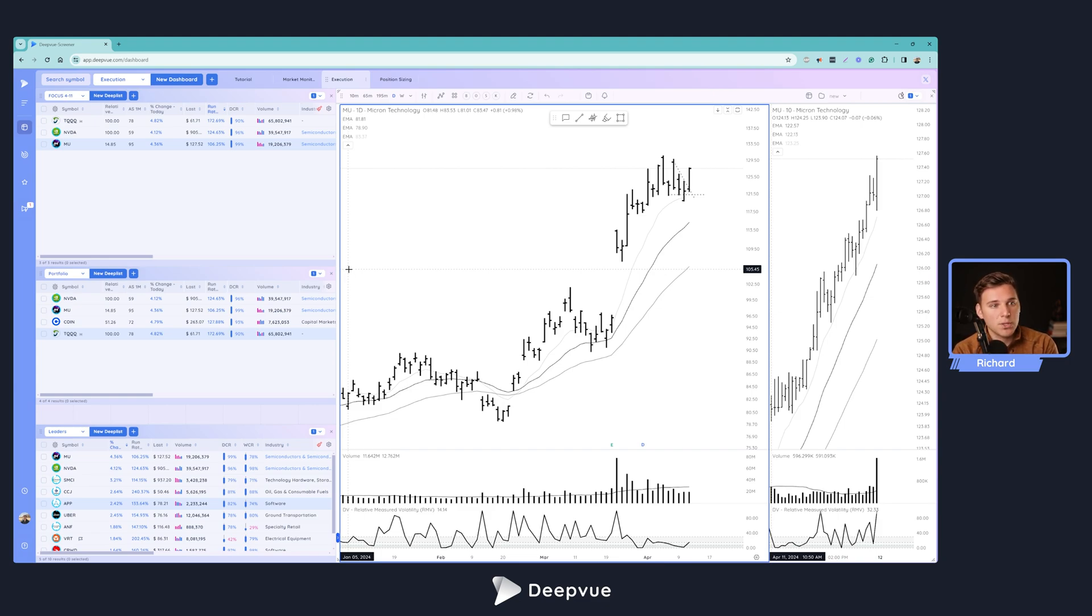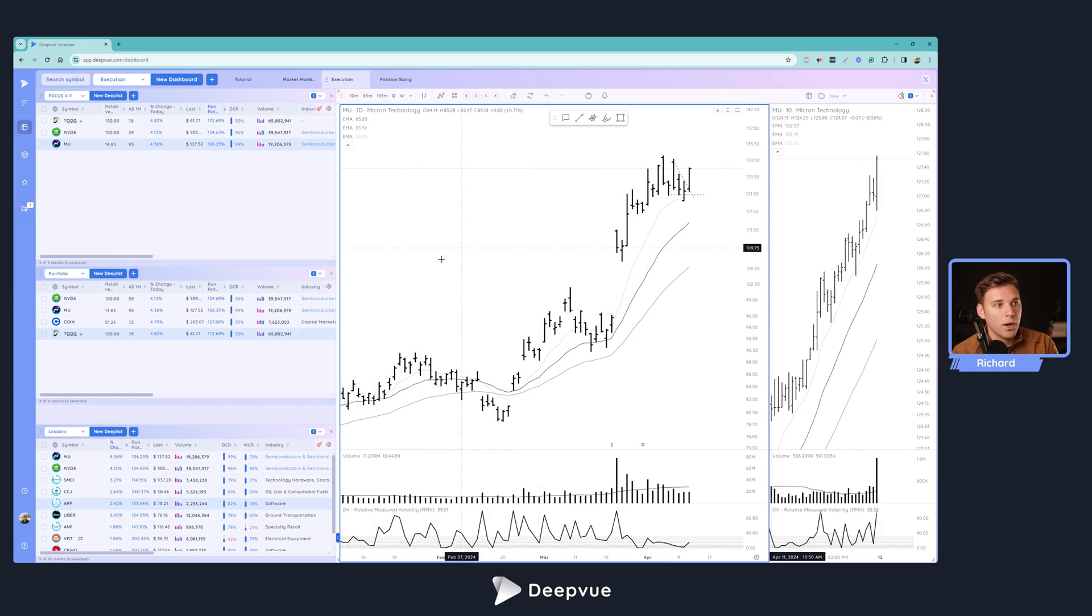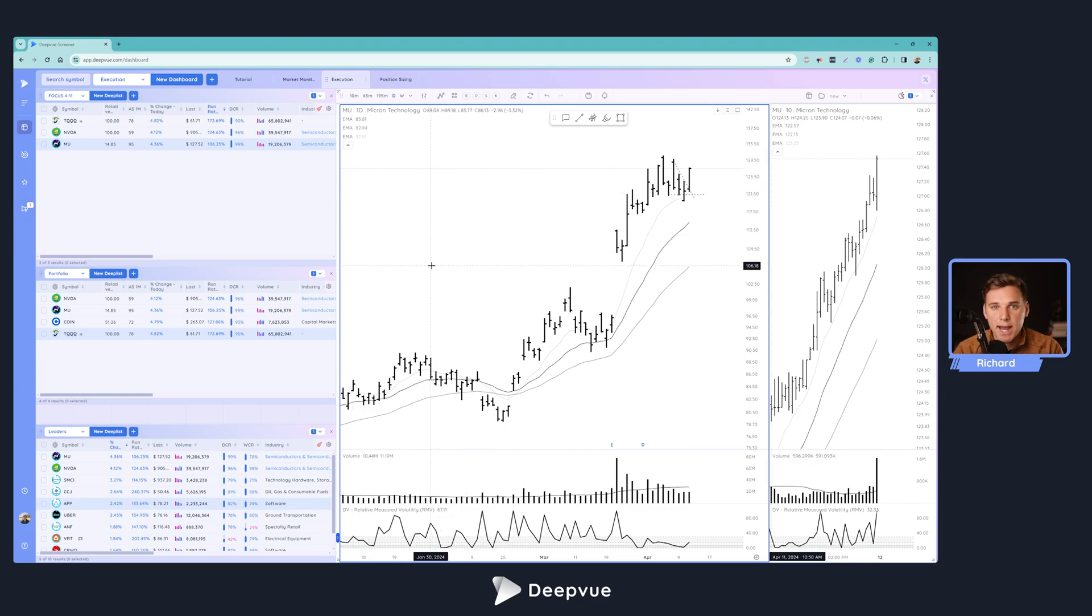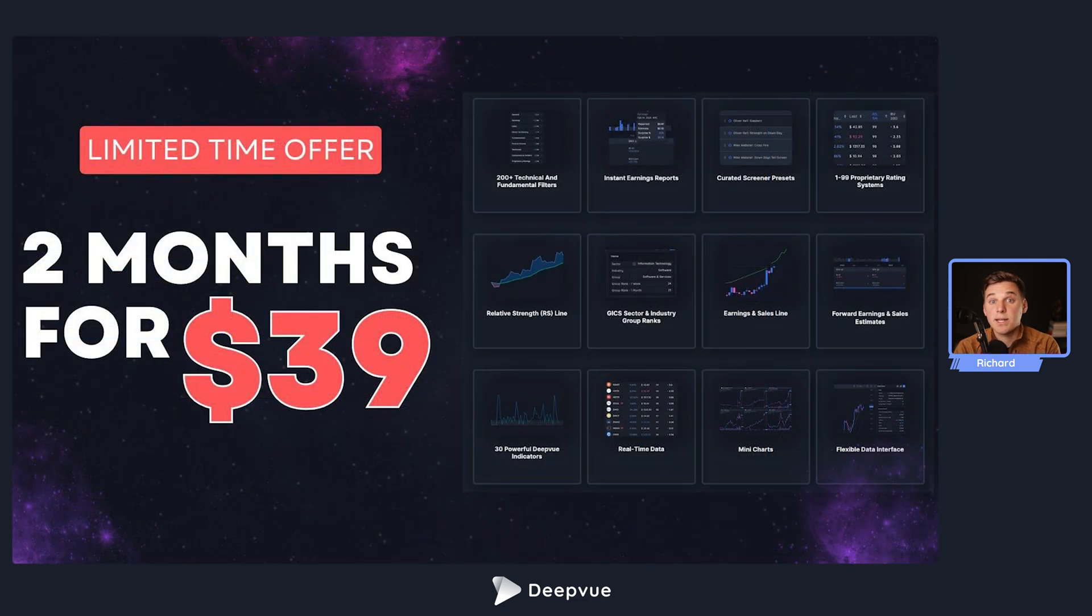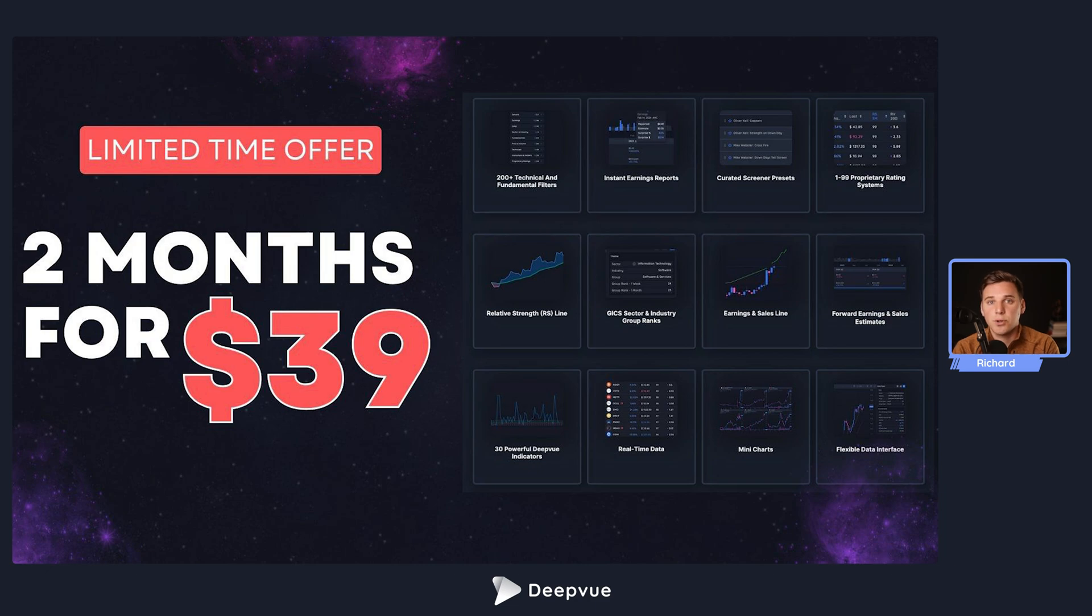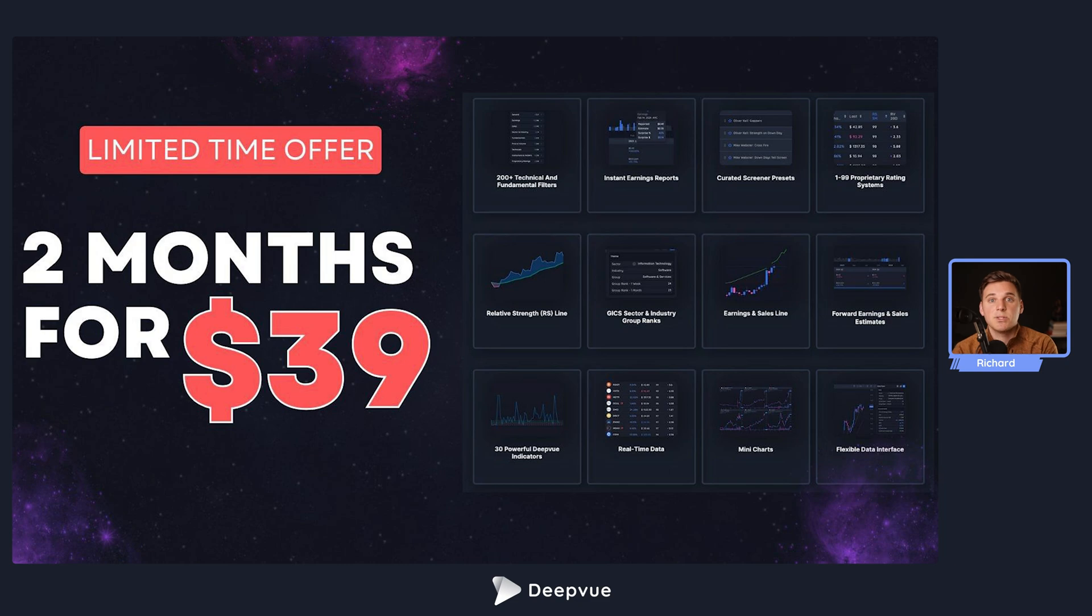But today, we're going to be focused on going through and walking through how I use my trade execution dashboard here in Deepvue. And by the way, if you haven't yet tried Deepvue, I recommend giving it a shot. We've got a special limited time offer of two months for $39 running right now. You can use the link down below in the description, as well as popping up right now to take advantage of that.